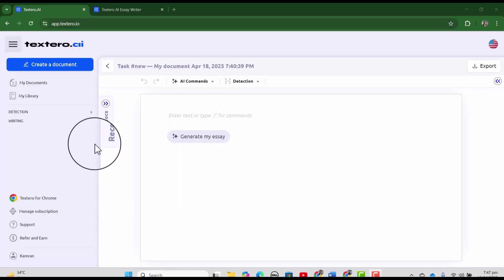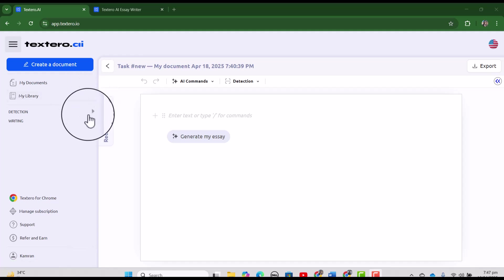Once you will login, you will have this screen of textero.io and apparently it looks very simple, but in fact, it contains so many features. When we will dig out, then you will be surprised.